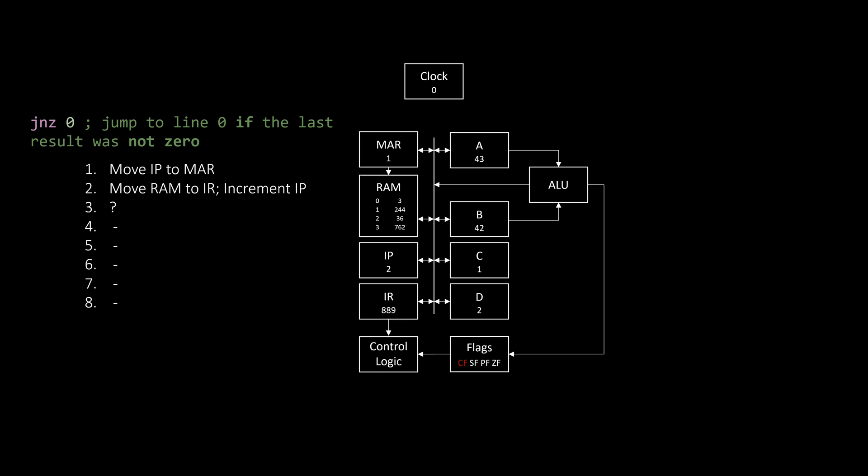Now, the control logic can look at these flags and only do something if certain conditions are met. In this case, only jump to line 0 if the last result was not 0. Like that, we can, for example, execute something a certain number of times by subtracting 1 every time and checking if the result is 0. If it's not 0, it's executed once again, otherwise execution is stopped.